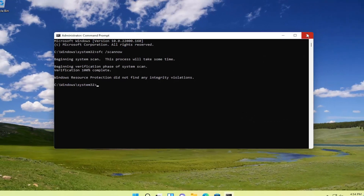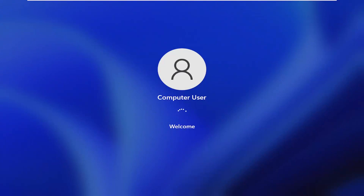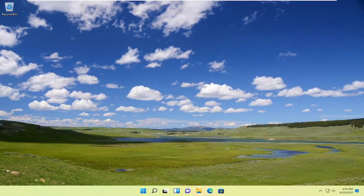And once it's done, close out of here and restart your computer. And hopefully that should have resolved the problem.